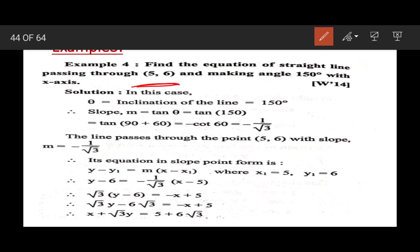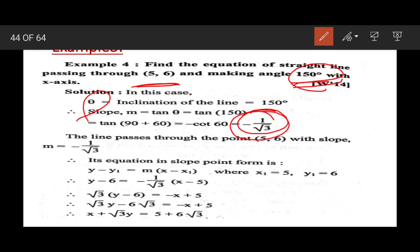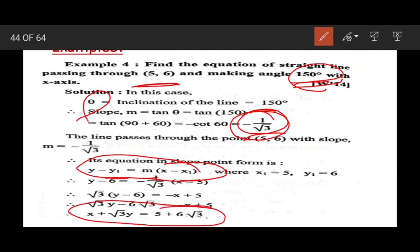To summarize: one point and inclination angle theta were given. From theta we found slope m equals minus 1 upon root 3. Then using the slope-point form y minus y1 equals m into (x minus x1), substituting x1, y1, and m, we obtained the equation of the line.